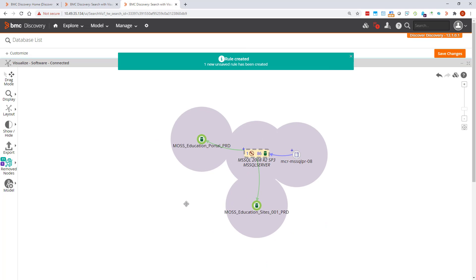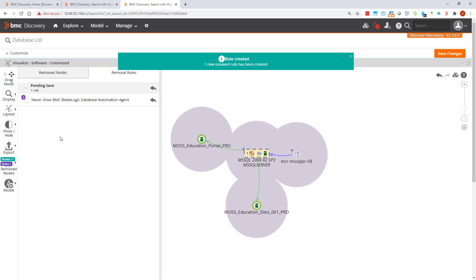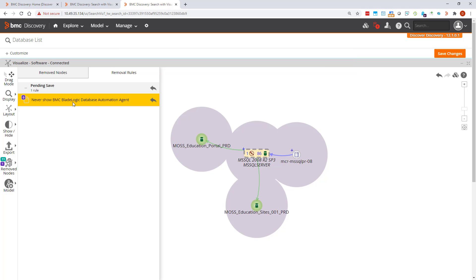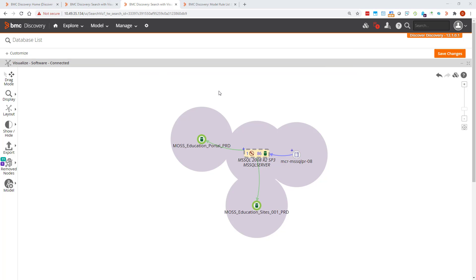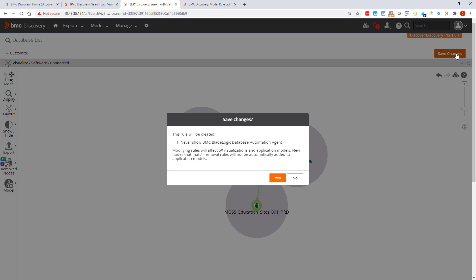We can see that another icon has been added to the remove nodes menu. Mouse over to see what it is. We have a new removal rule. Now we'll save the rule.